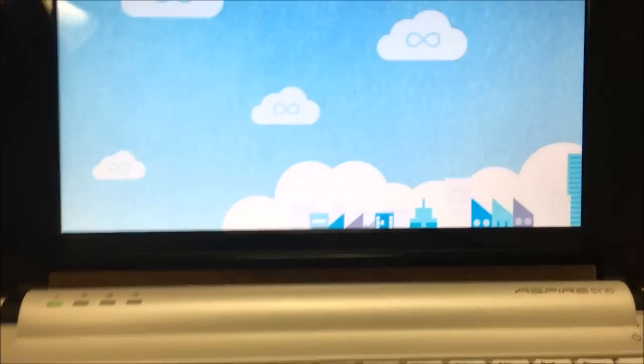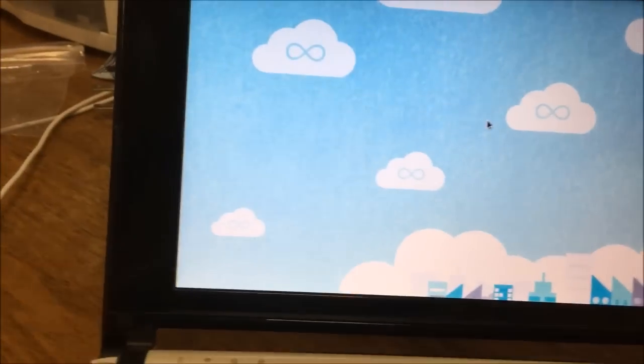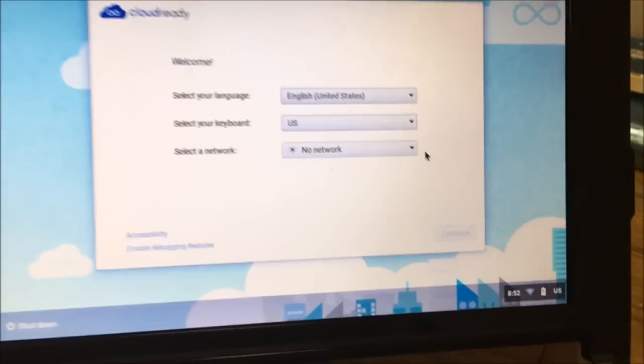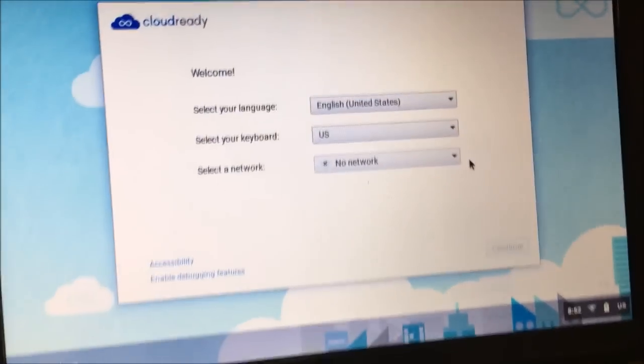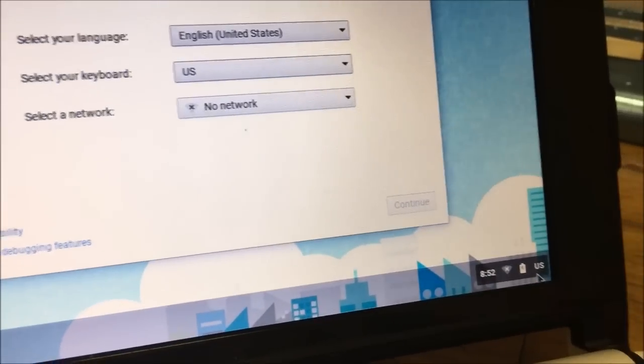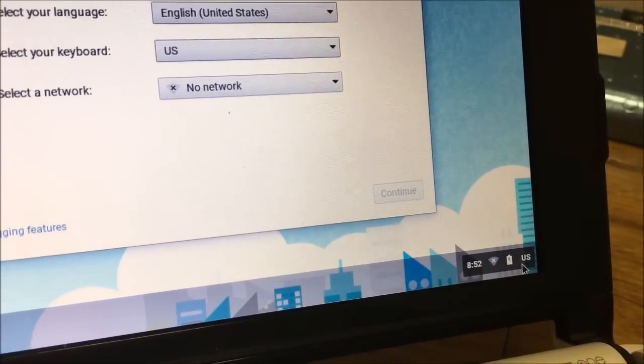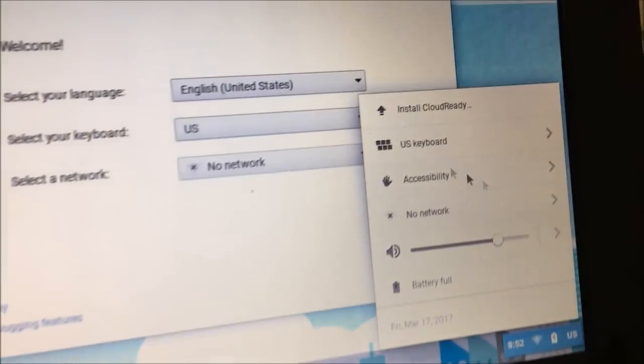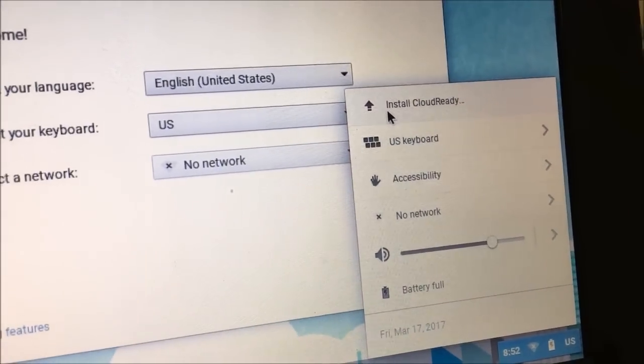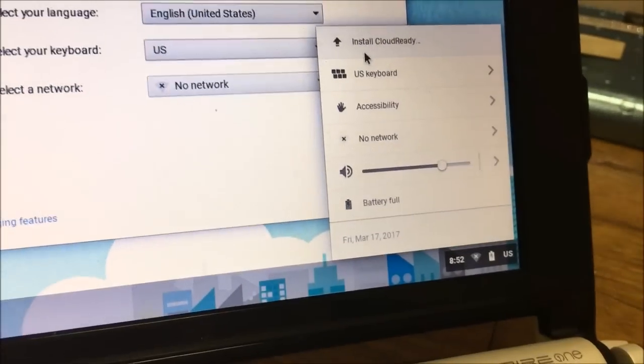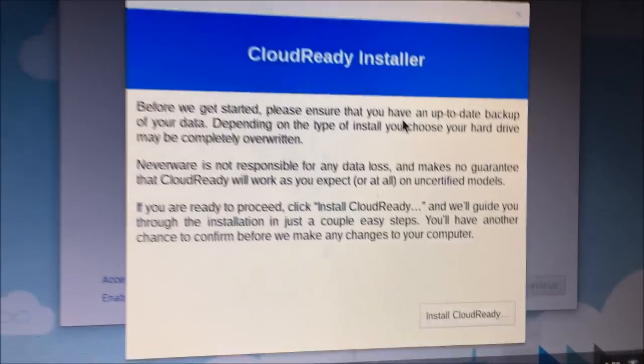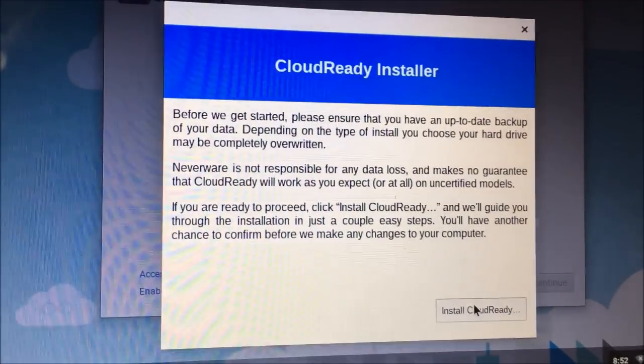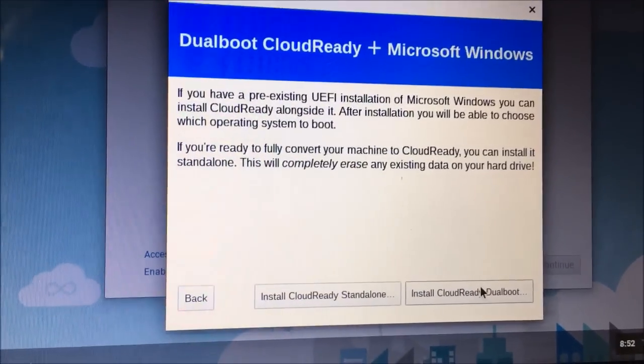There we go, looks nice actually. I feel like it would make this computer run well. Sorry I got a phone call in the middle of the video which stopped it, but I got here. We're going to go here and install CloudReady.